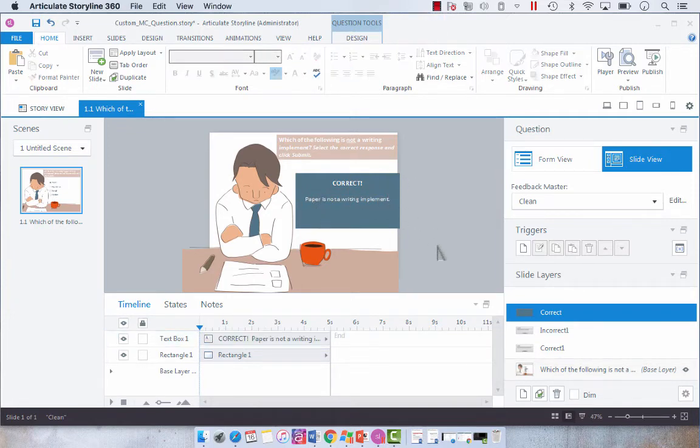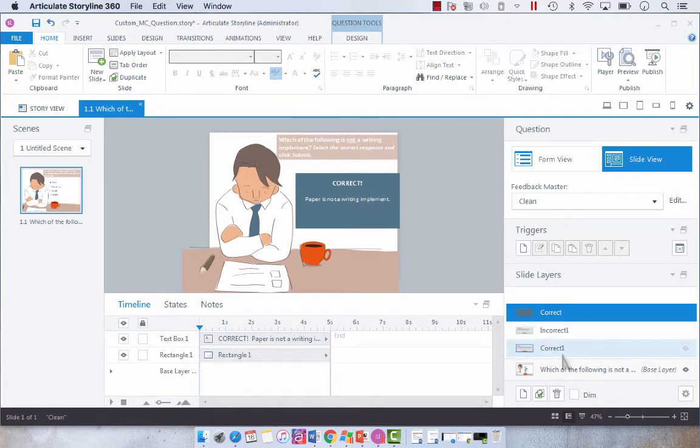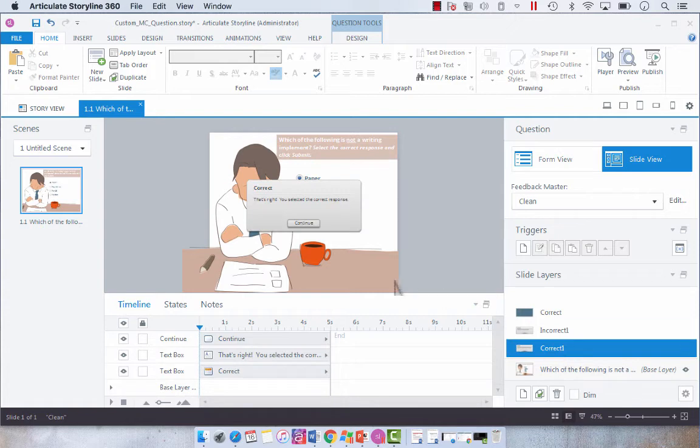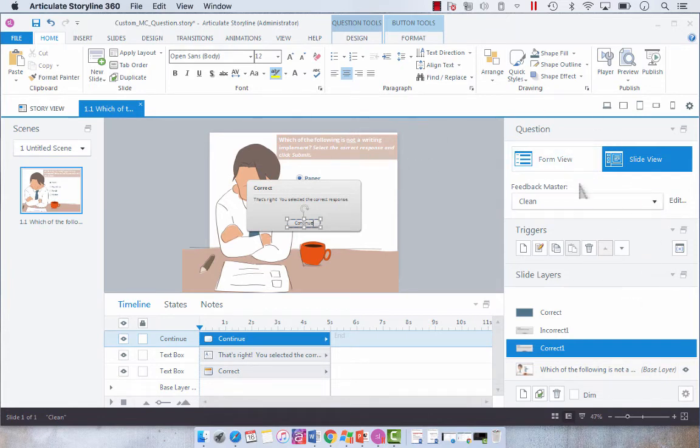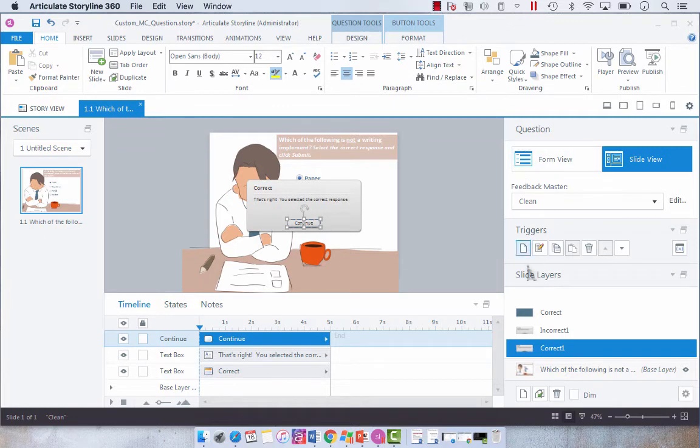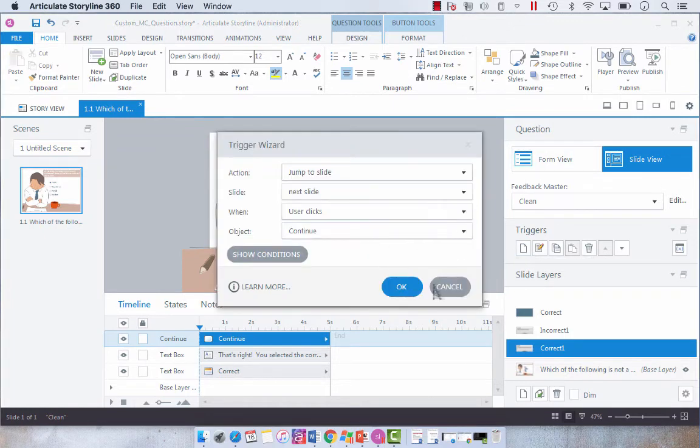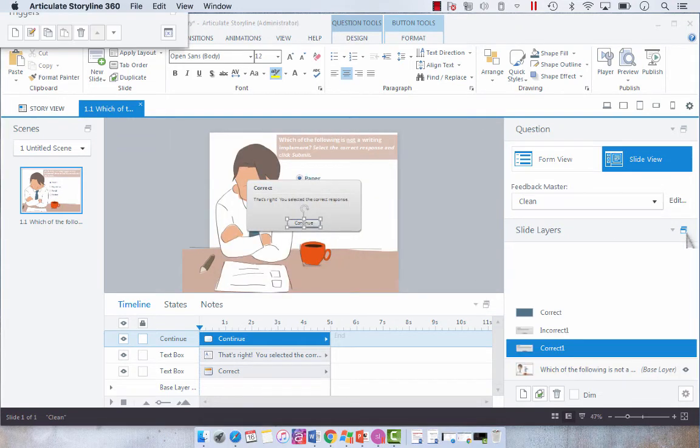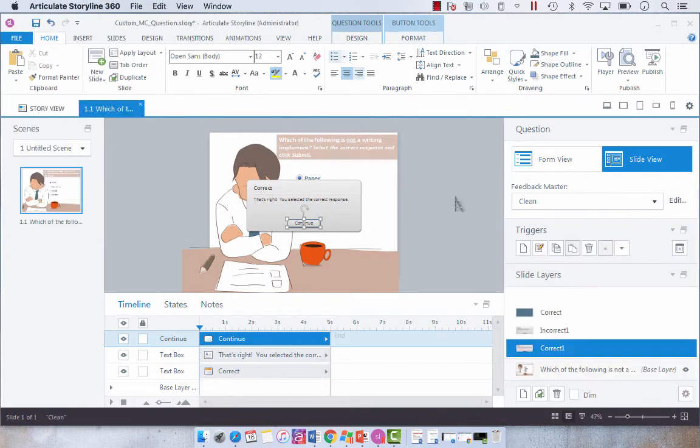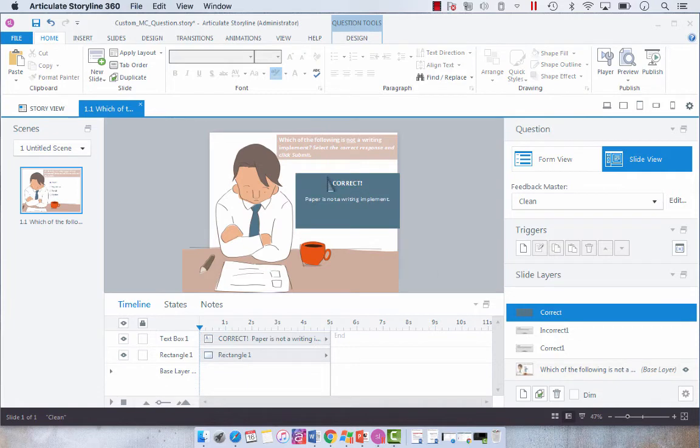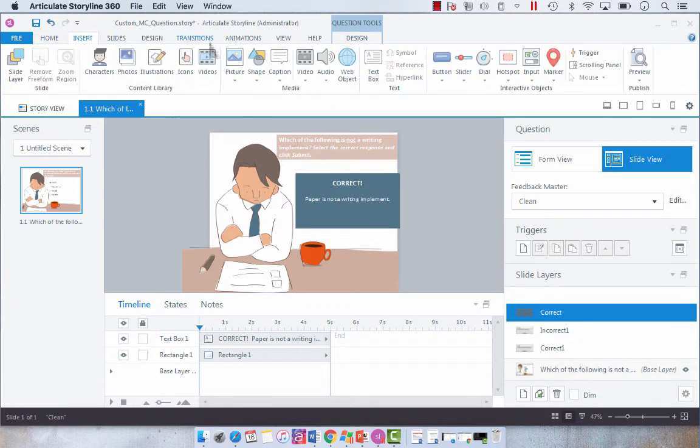So we have our text box and our shape. If you go to your correct field, you'll see that there is a continue button that jumps to next slide when the user clicks. Now we're going to undock this panel. So we've got a hide layer and a jump to next slide when the user clicks the button.